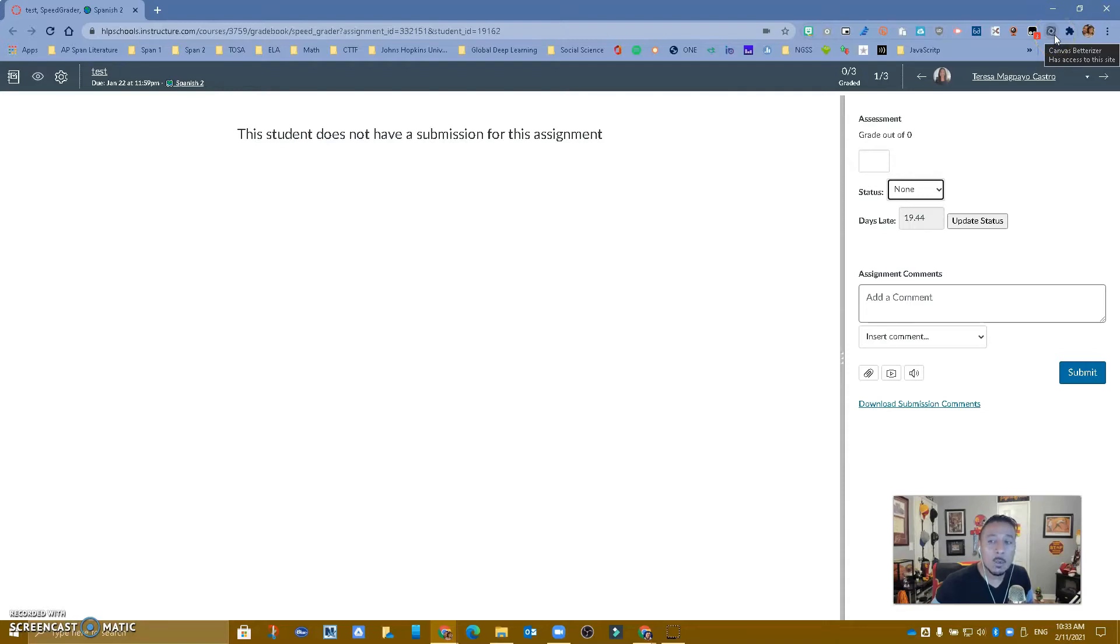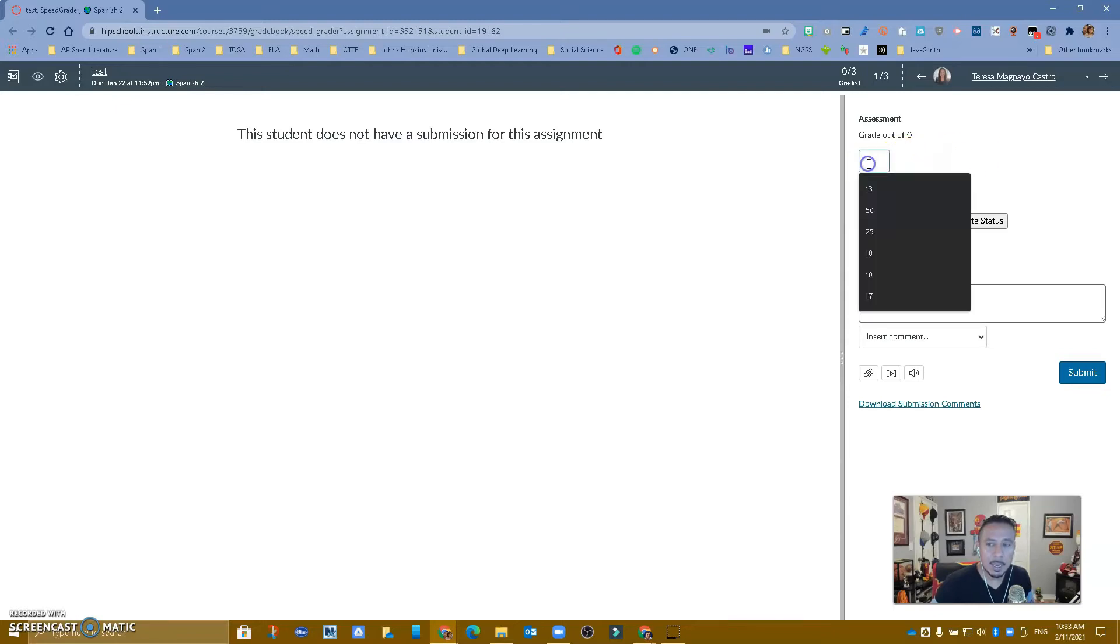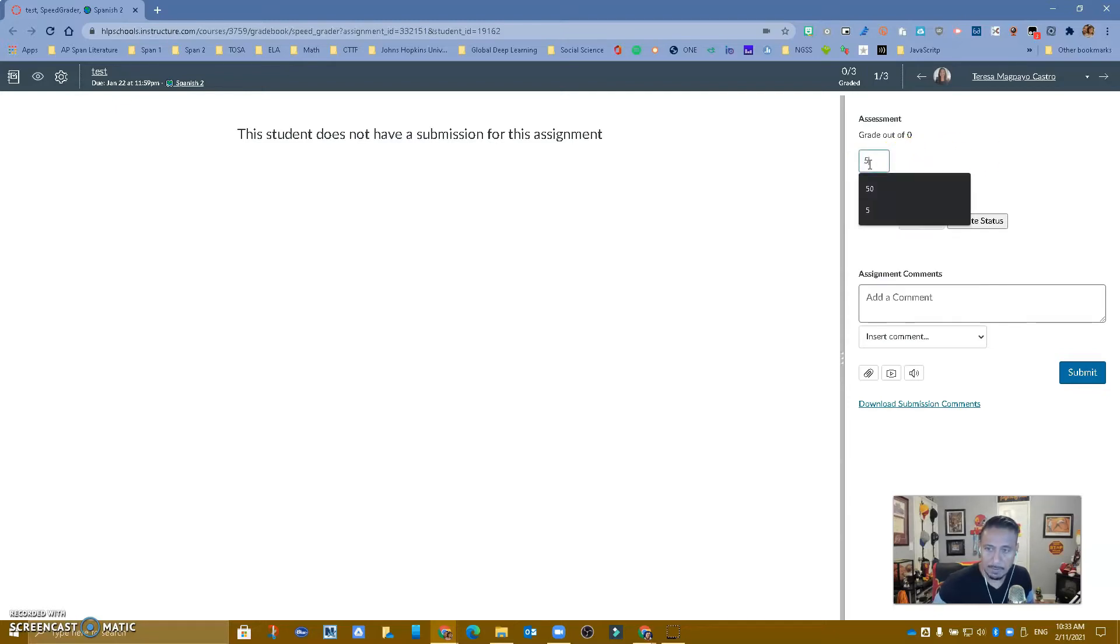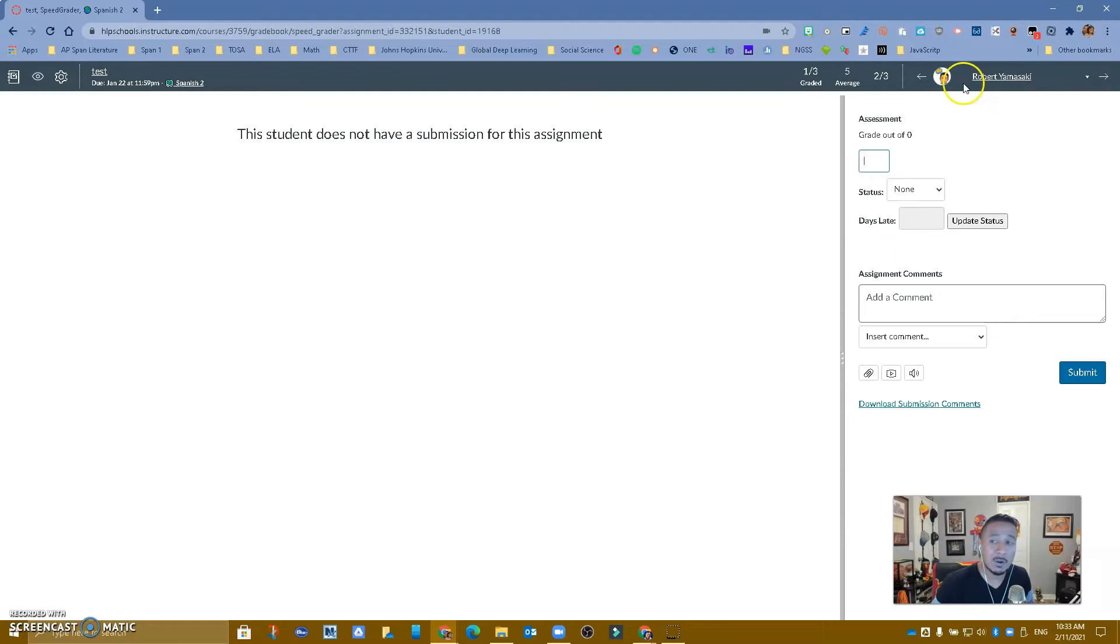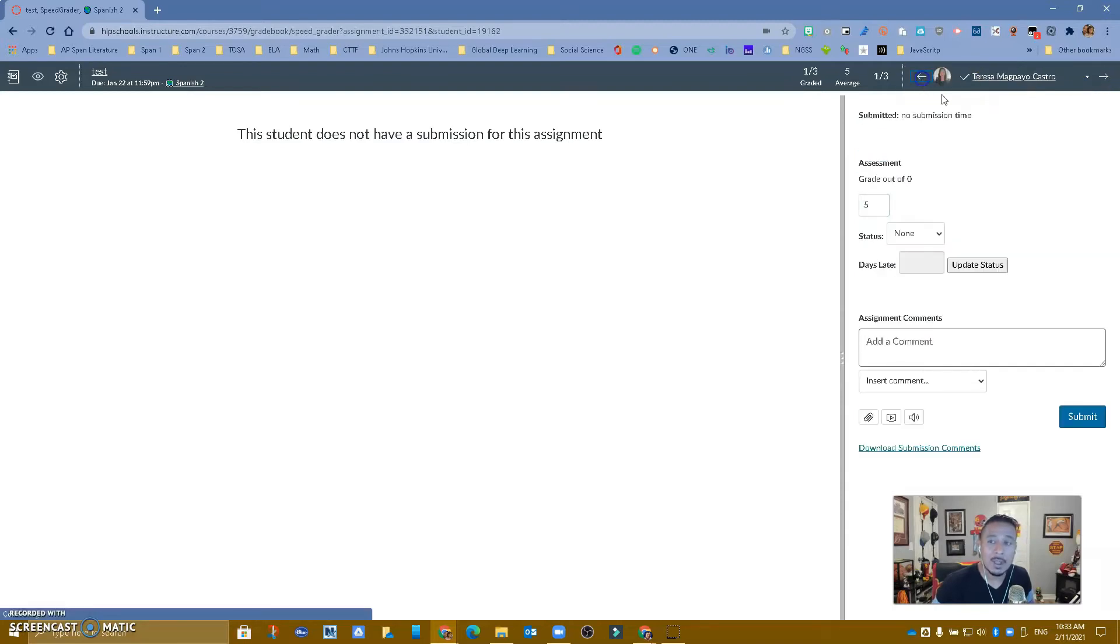What it does is a couple of things. The first thing is notice that if I type a grade in here, this student got a five, and I press enter, it automatically takes me to my next student. I don't have to be hitting next, next, next. So that's kind of a great tool to have.